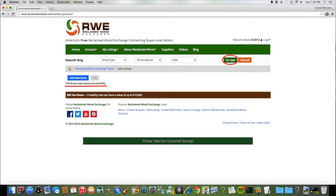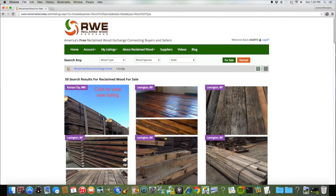There will be a note verifying that your listing was saved. To immediately view your for sale listing, click the For Sale button. The newest for sale listing will appear in the top left of the for sale page.